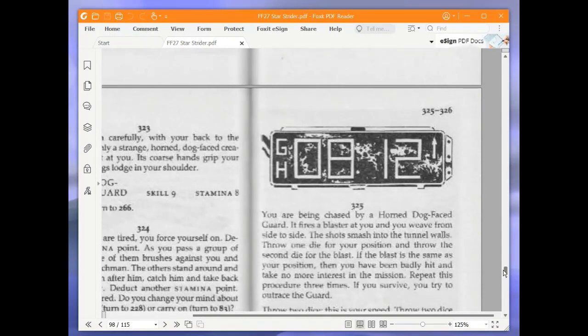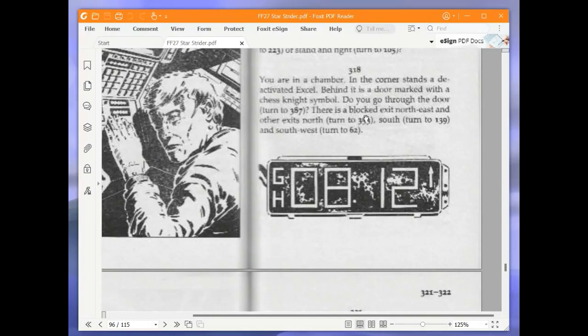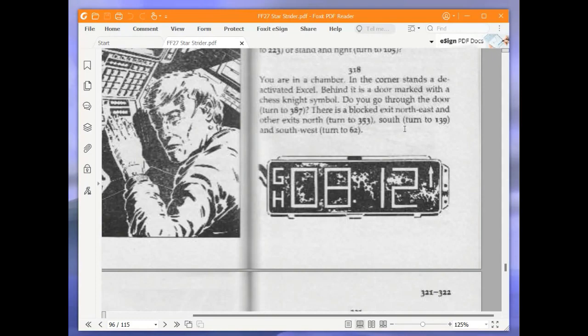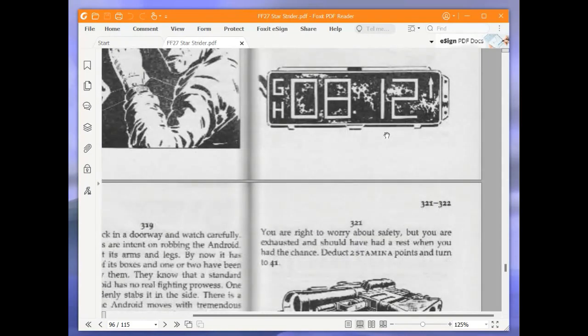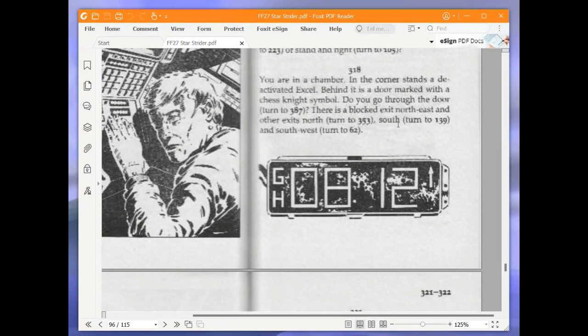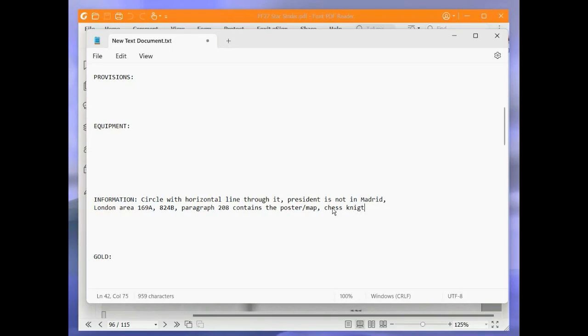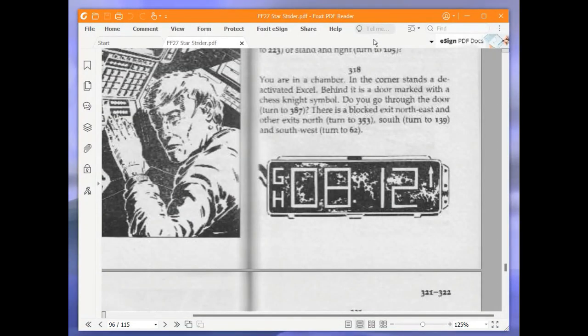You are in a chamber. In the corner stands a deactivated exhale. Behind it is a door marked with a chess knight symbol. Do you go through the door? There is a blocked exit northeast and other exits north, south, and southwest. We are just going to make a note there. It is chess knight symbol on paragraph 318. We are going to go north and turn to 353.